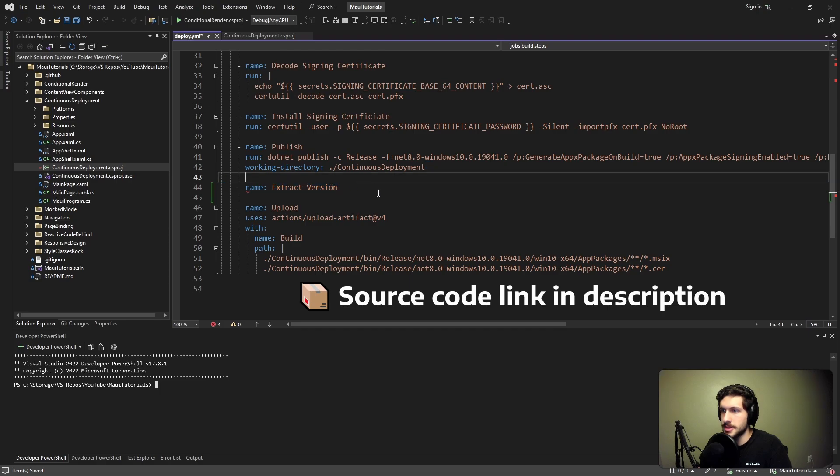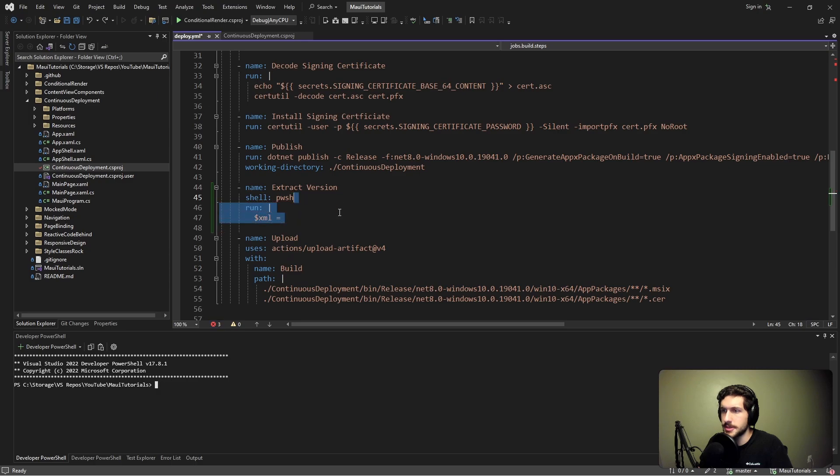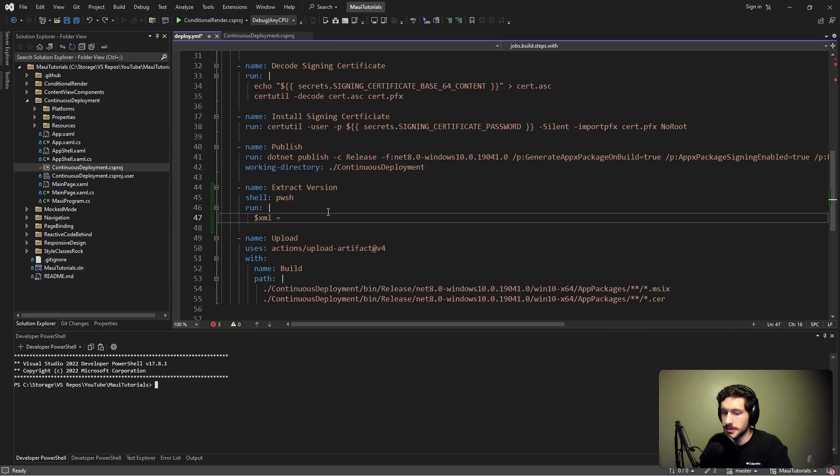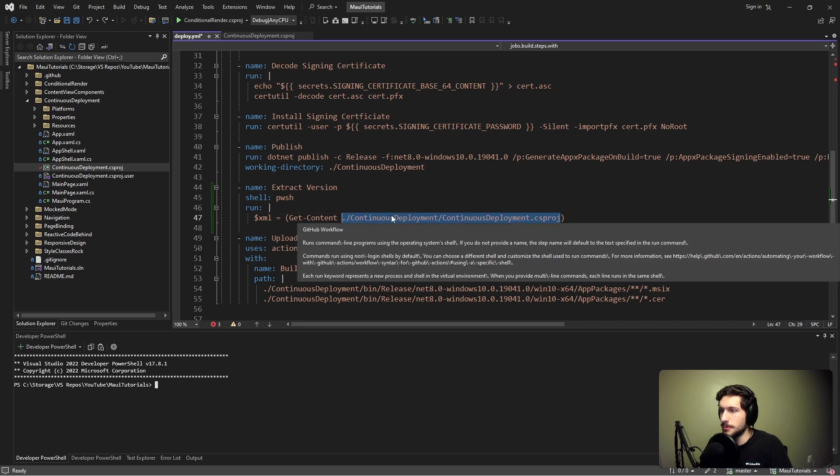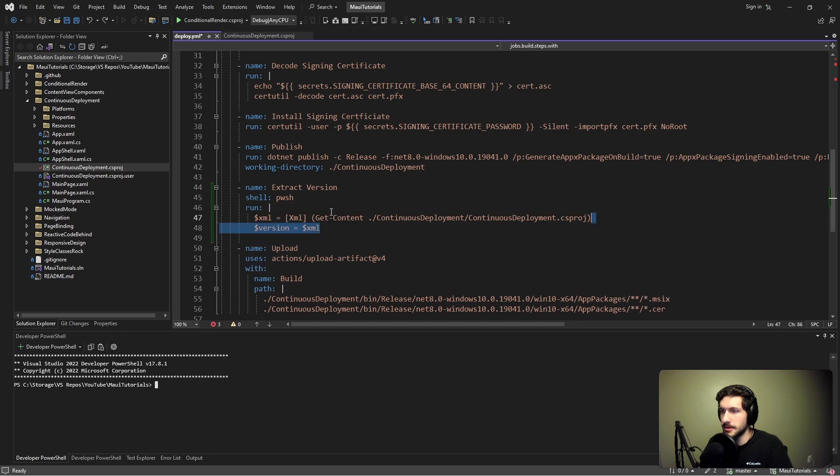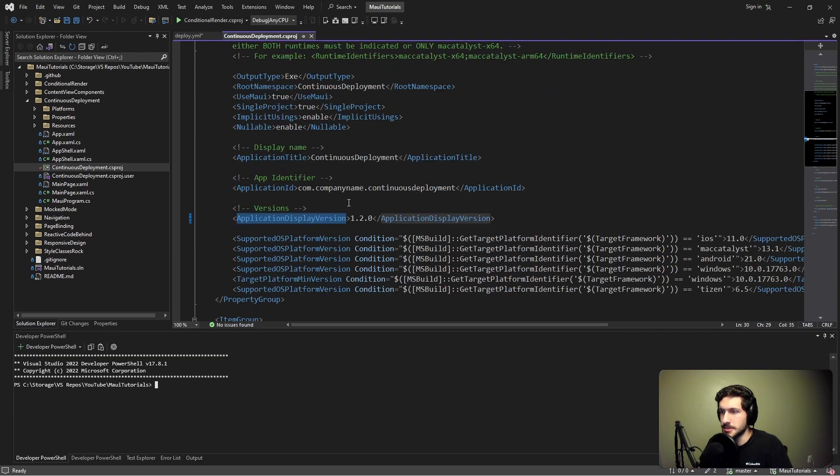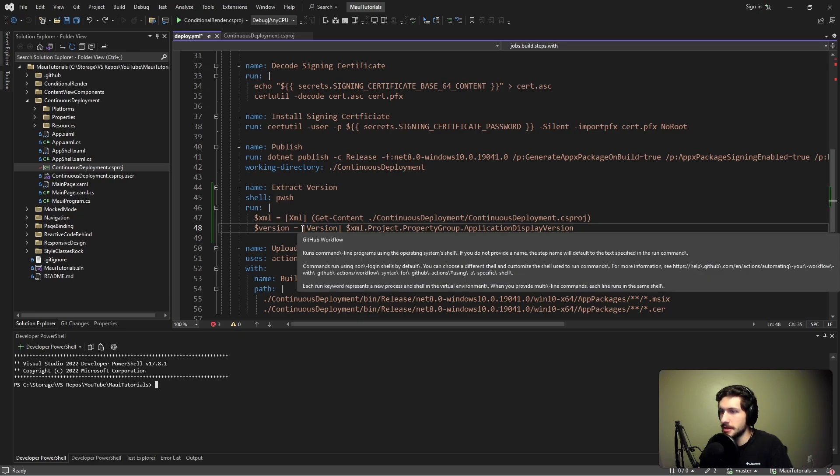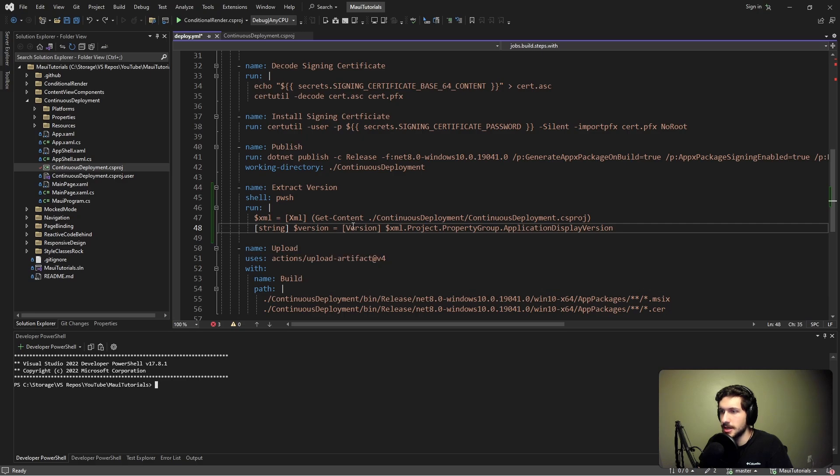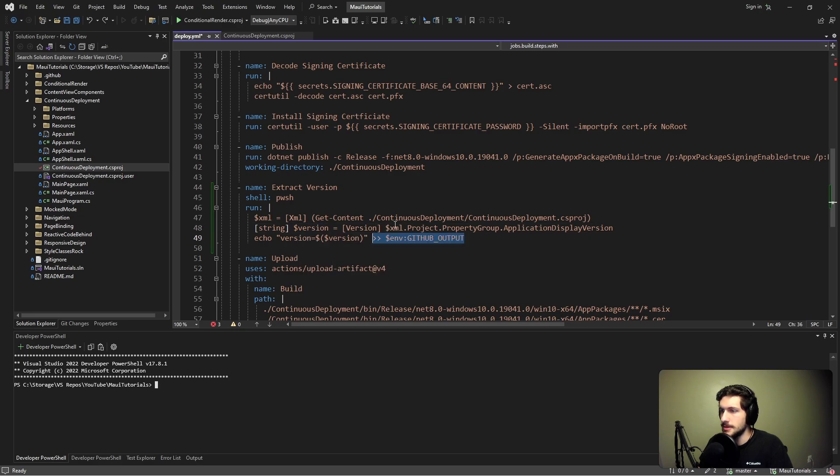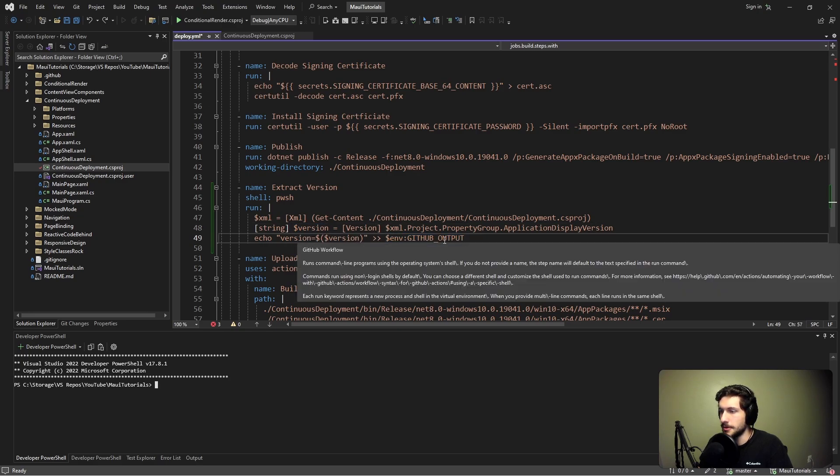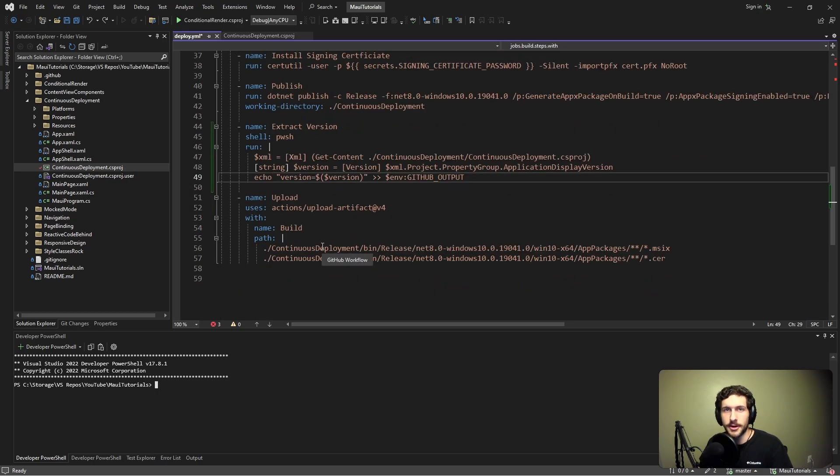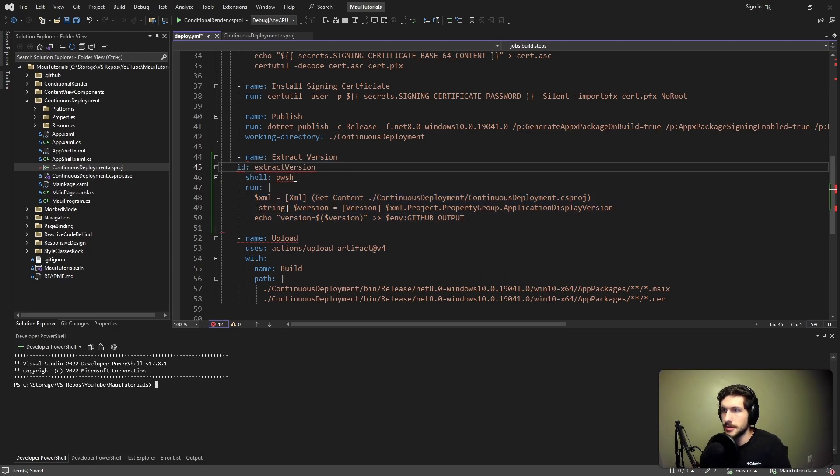We're going to add another step here for extracting the version, and we're going to be running some PowerShell here. First thing we're going to do is read all of the XML from our csproj - we can do a get content pointing to our csproj file and cast that as XML. Now we can dig into that XML and get the version. We want to dig into the project property group application display version. Let's cast our version as a string and pipe our version in this specific format - version equals our version variable - into our step output. This will allow us to reference the version that we extracted from different steps in our pipeline. In order to reference this step, we do have to give it an ID. Let's add that, we'll just call it extract version.